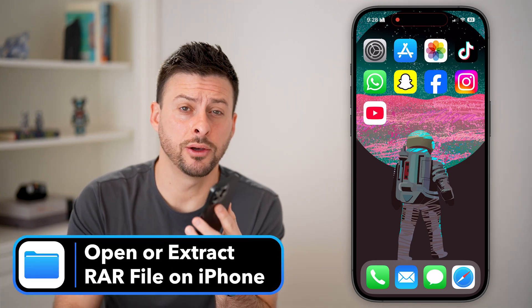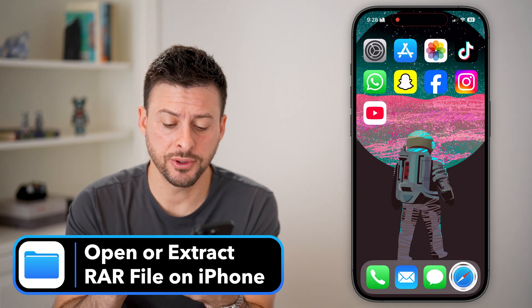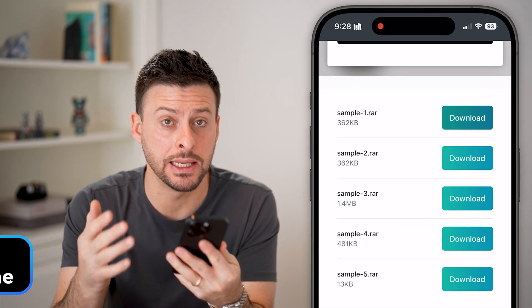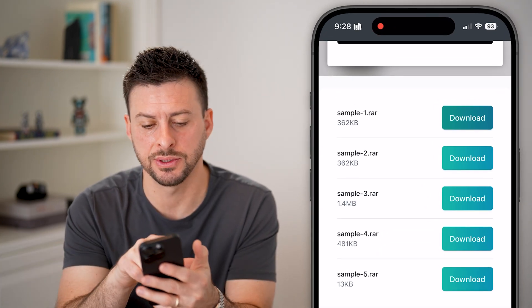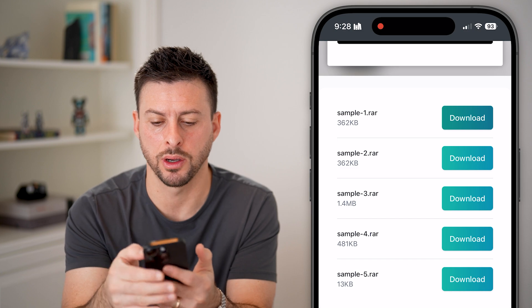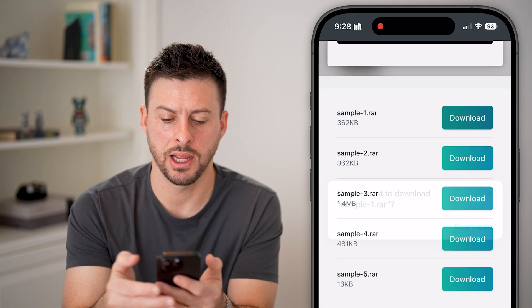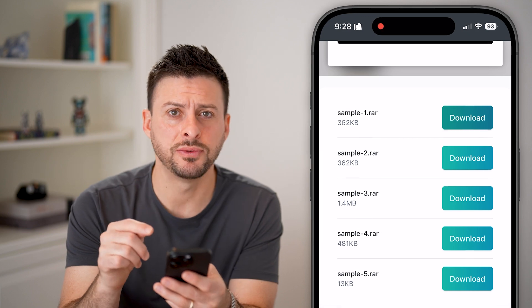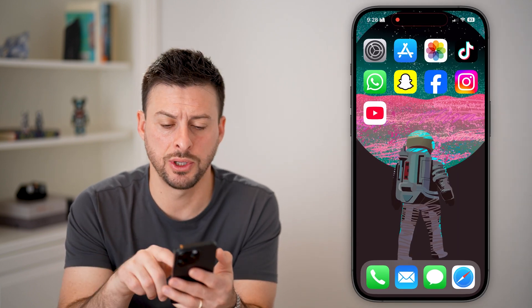Here's how to open or extract a RAR file on your iPhone. First, head into Safari and download an example RAR file — you can see here sample1.rar. Hit download, and after you've done that it will pop into the Files app.